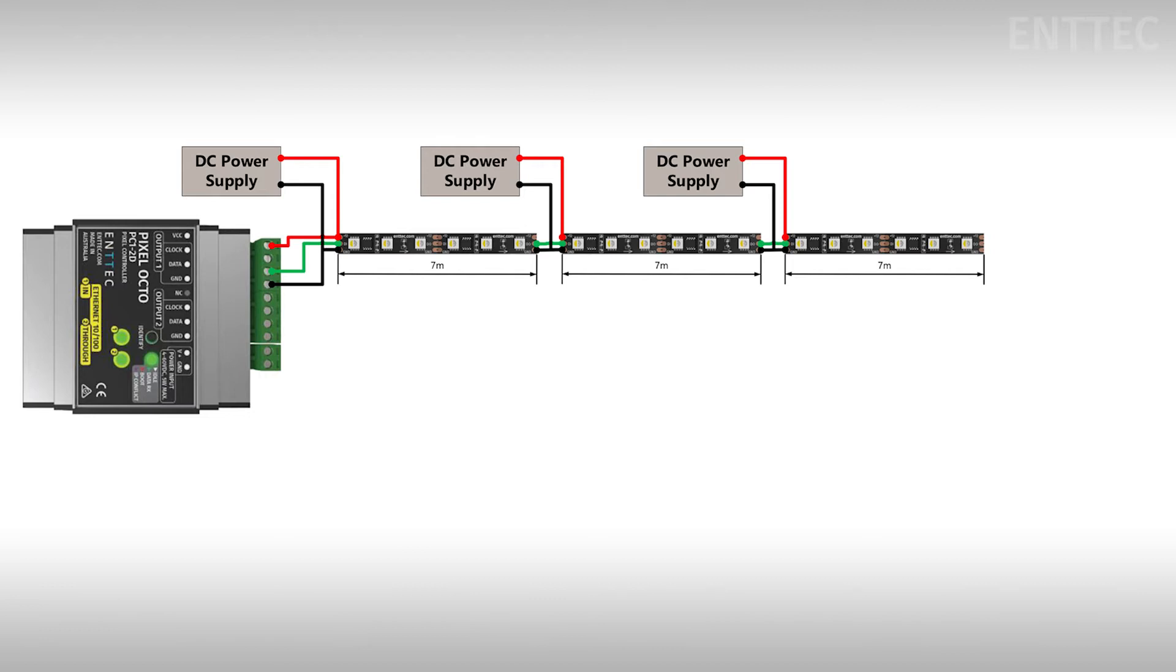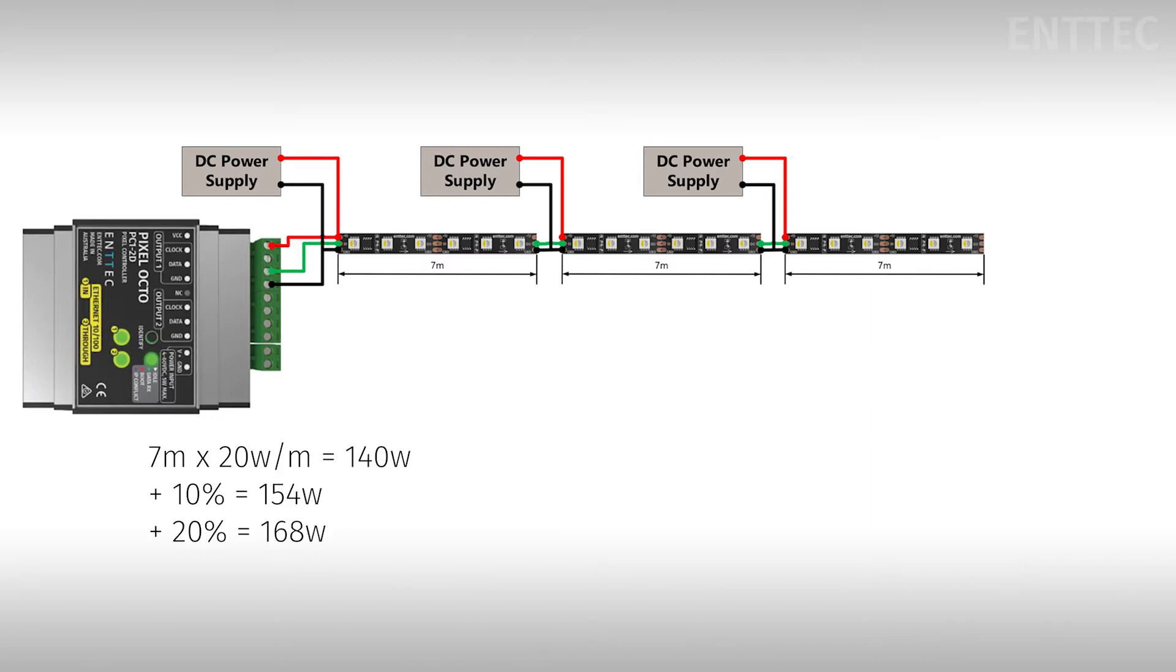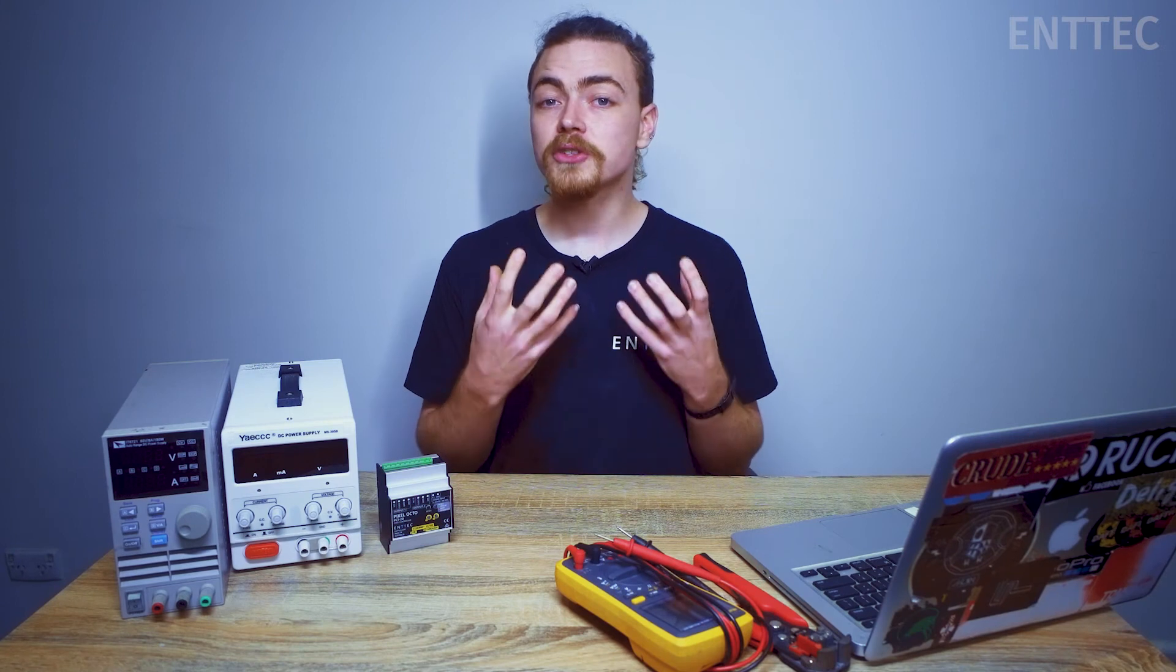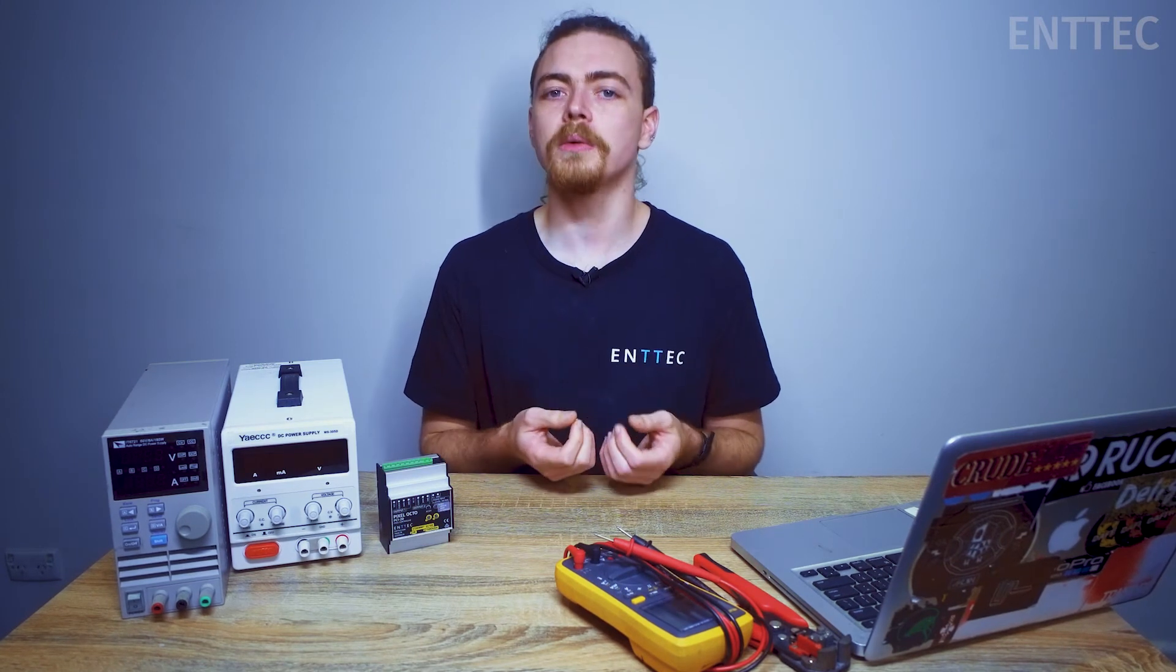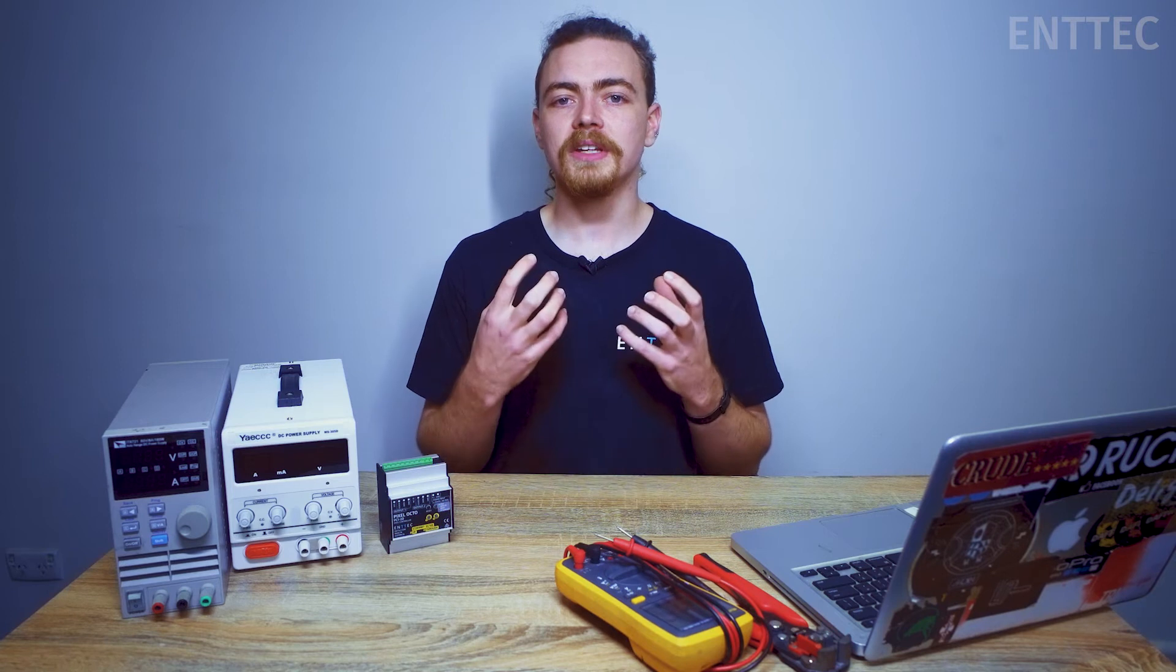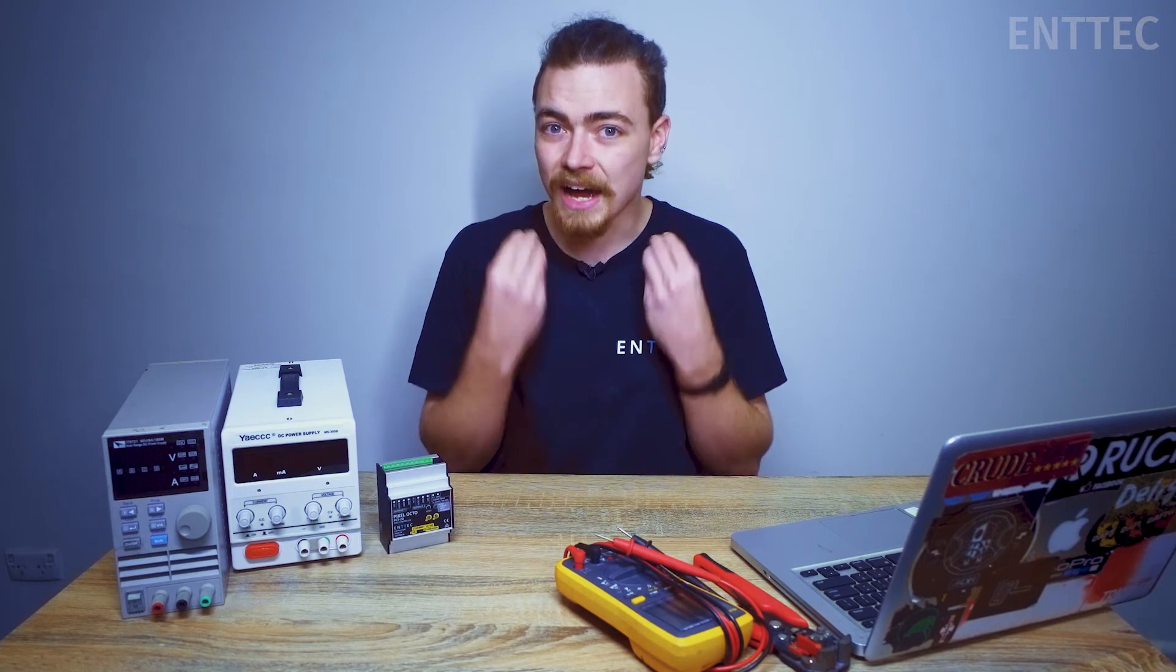All right now back to the calculations. Each 7 meter length of tape consumes 20 watts per meter at max output so each power supply needs to be at least 140 watts in output. You always want to allow at least 10 to 20 percent extra capacity in the power supply so you don't have to run it at its maximum output just to be able to meet the power requirements of the tape. Running a power supply at very high capacity can lead it to heating up which can reduce its lifespan significantly. To allow for 20% extra capacity with a 140 watt power requirement we would need a power supply that can supply us 168 watts.